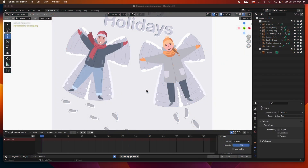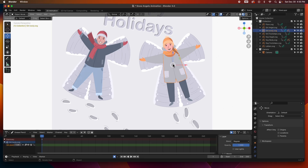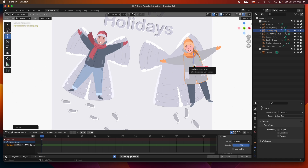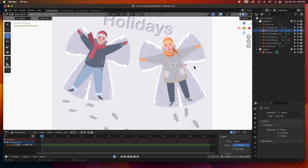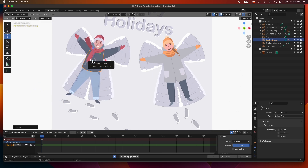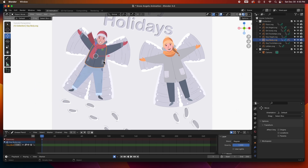Welcome to the channel. In this video we are going to start animating this scene. In the last video we rigged the characters and parented everything to the torso — the center of gravity — so if you select the torso of each character, everything moves. Let's go ahead and start animating.